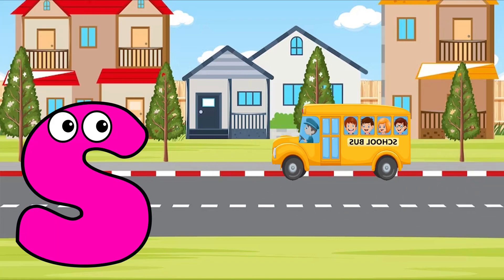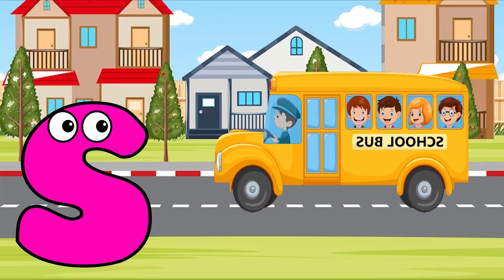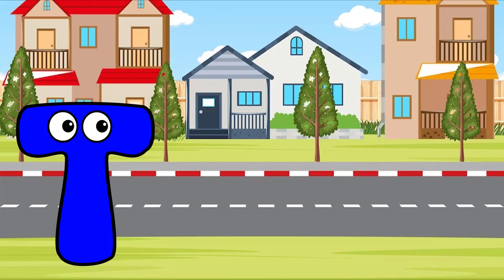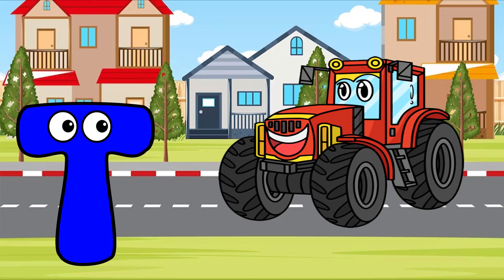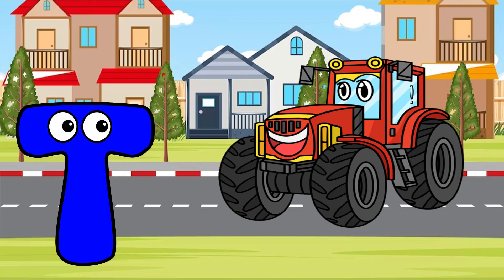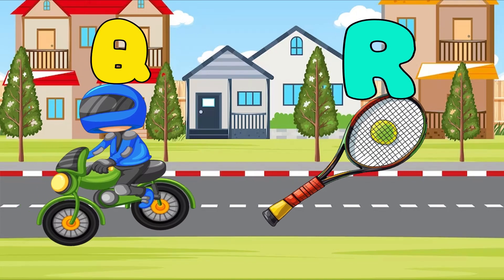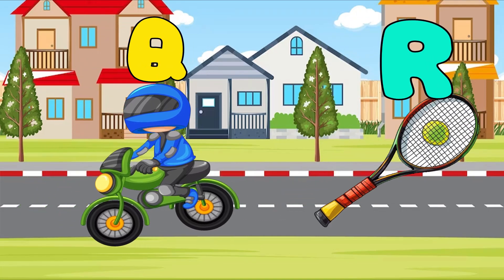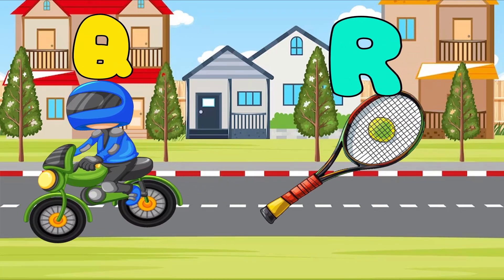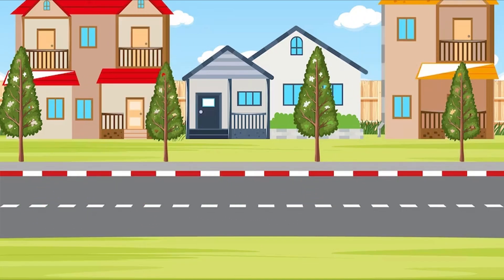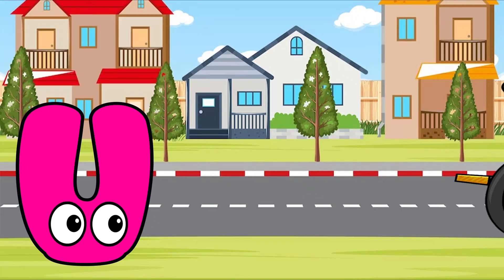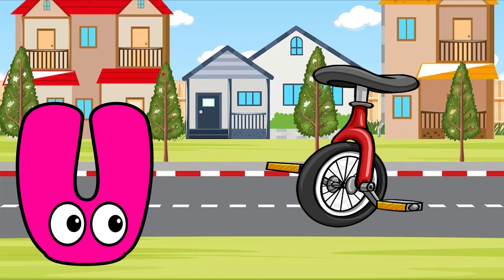Rocket. S is for School Bus. S, S. School Bus. T is for Tractor. T, T. Tractor.